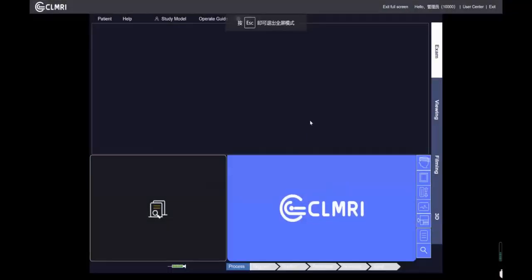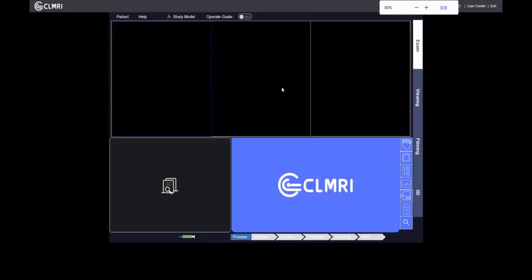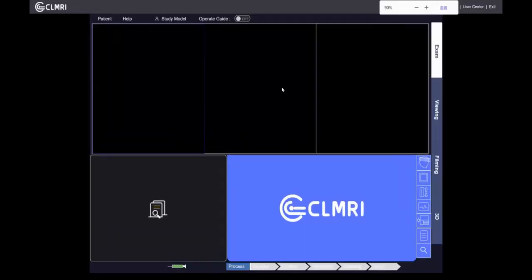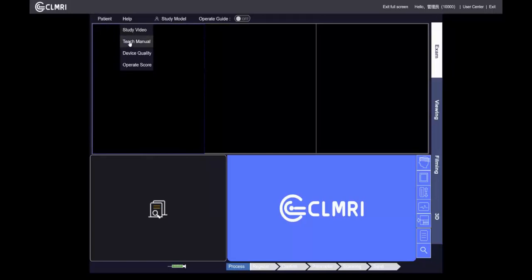Now go full screen. If your screen is not full screen, you can use the Control key on your keyboard while rolling your mouse wheel up or down to adjust your display resolution until you reach full screen. Now we can see the interface of the simulator. Here is the menu: the patient menu, the help menu — we provide a lot of study videos here — and the teach menu.